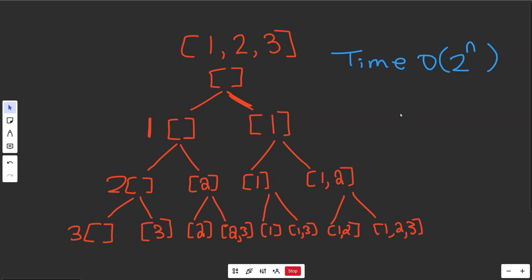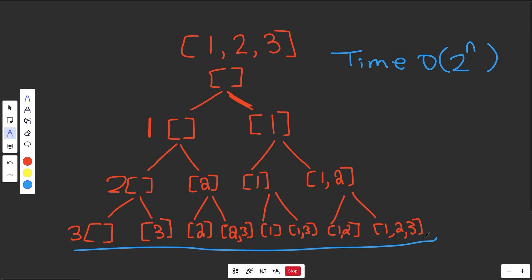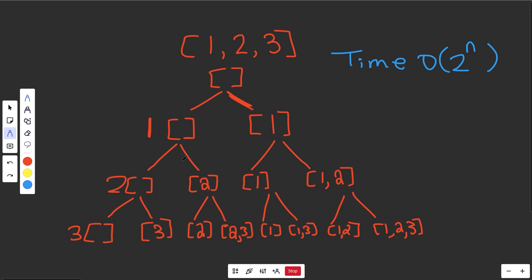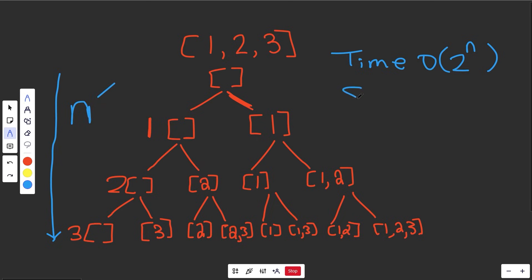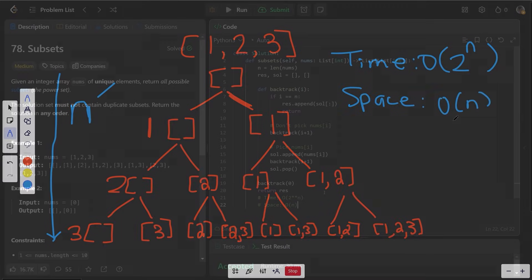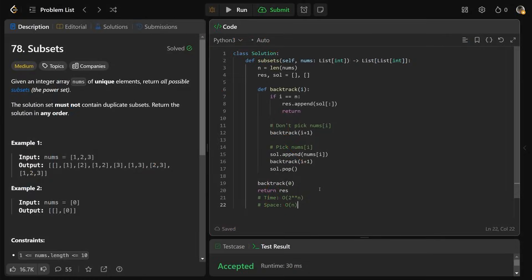For space complexity: we are storing all results, but that's part of the problem output. The extra space we care about comes from recursion depth, because storing call stacks takes space. The recursion depth is however many numbers we have, so if we have n numbers, the space complexity is O(n) due to the recursive call stack. I hope this was helpful — drop a like if it was and have a great day!